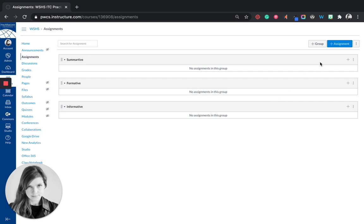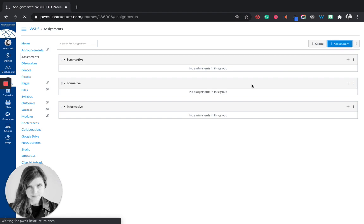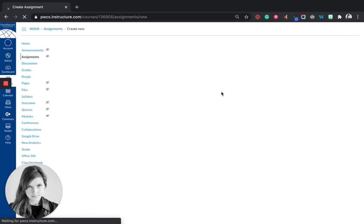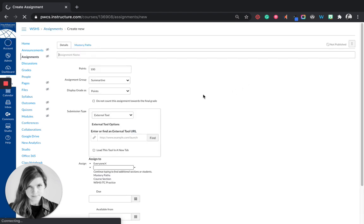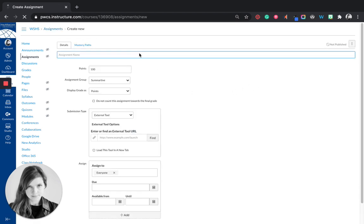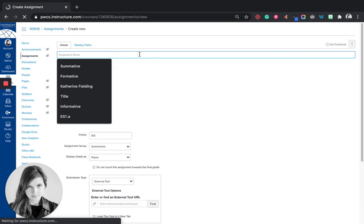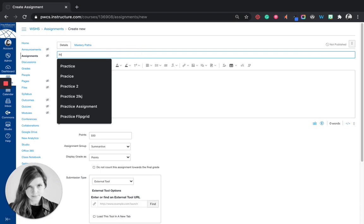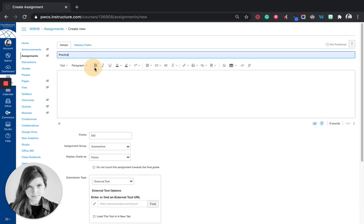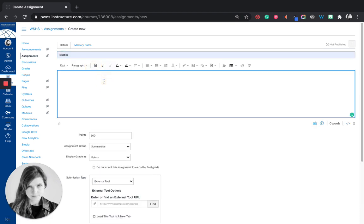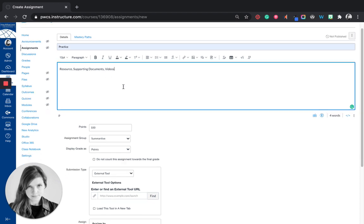Now I want to create an assignment. So I'm going to click the blue plus assignment button. I'm going to give my assignment a name. I'm going to put anything in this box, resources, supporting documents, videos, anything that might be a stimulus for that assignment I'm going to put in this box.